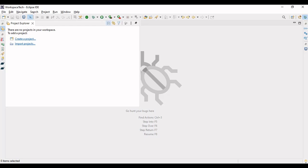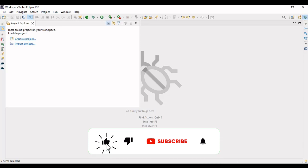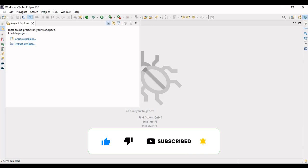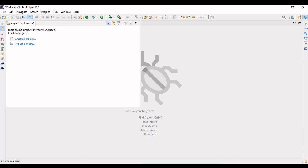Before we jump into the video's context, I would like to request that if you find my videos knowledgeable, please do like, share, and comment on the video. If you're new to the channel, please subscribe and press the bell icon. So let's directly jump into the course context — I'll be making a REST application with a complex search query.